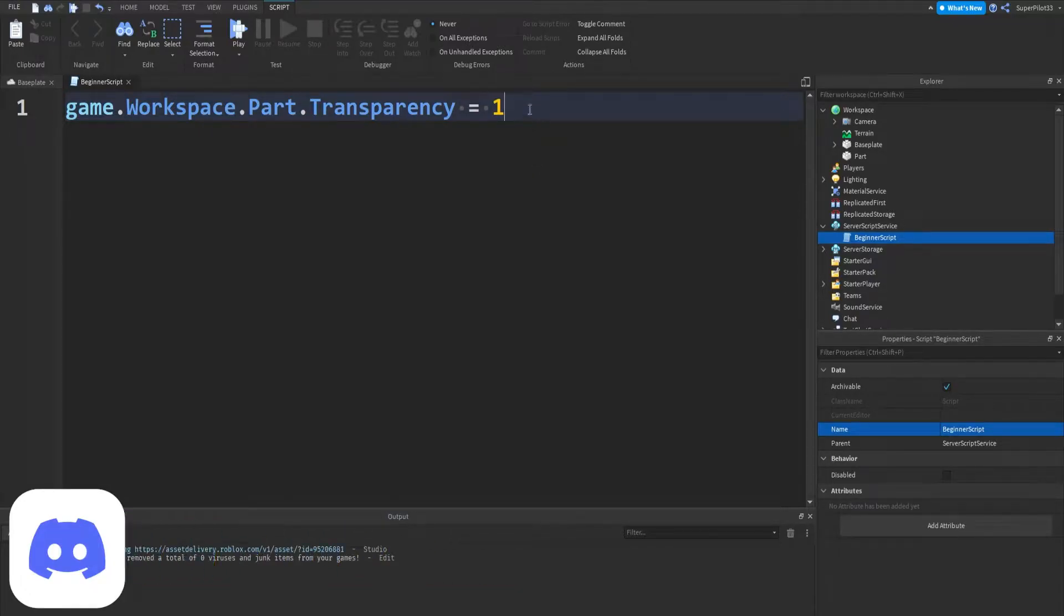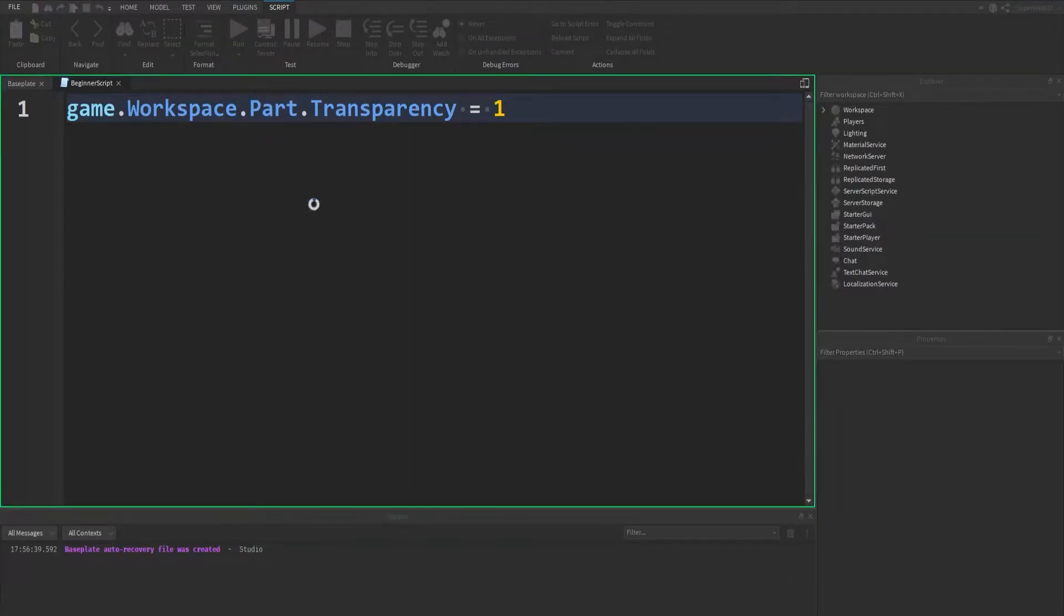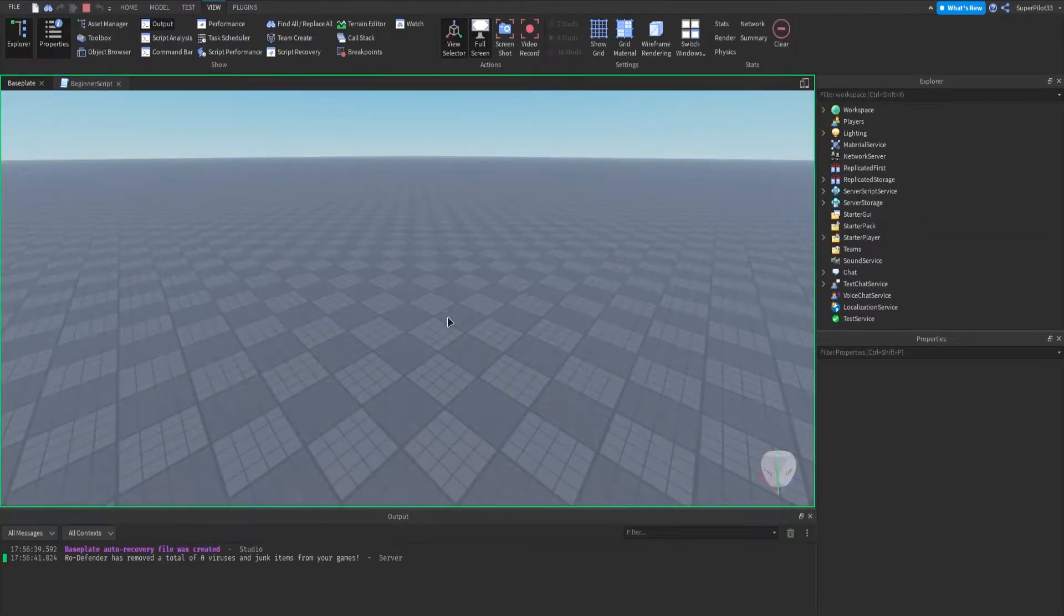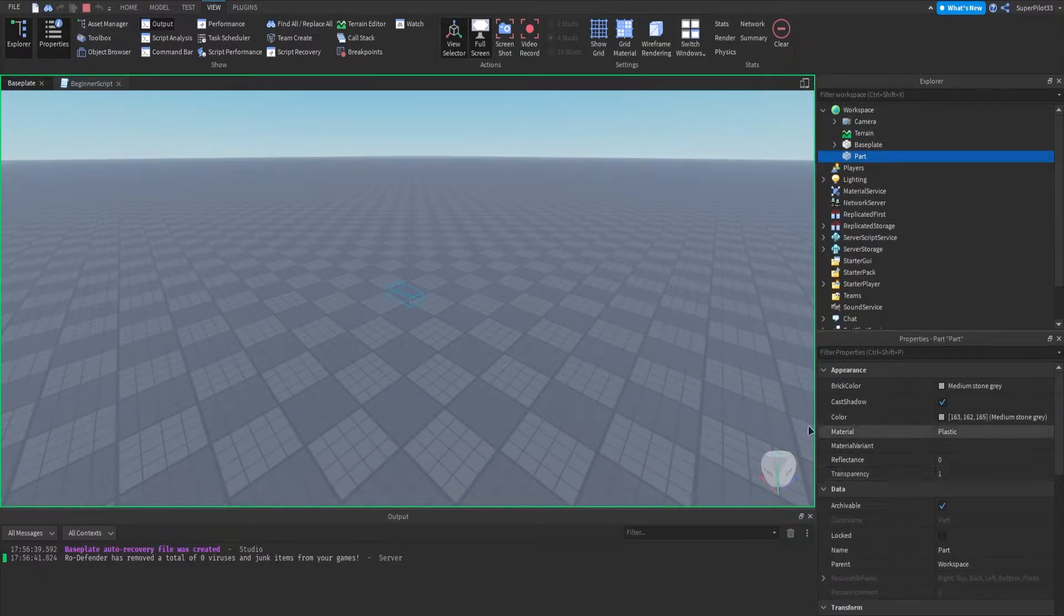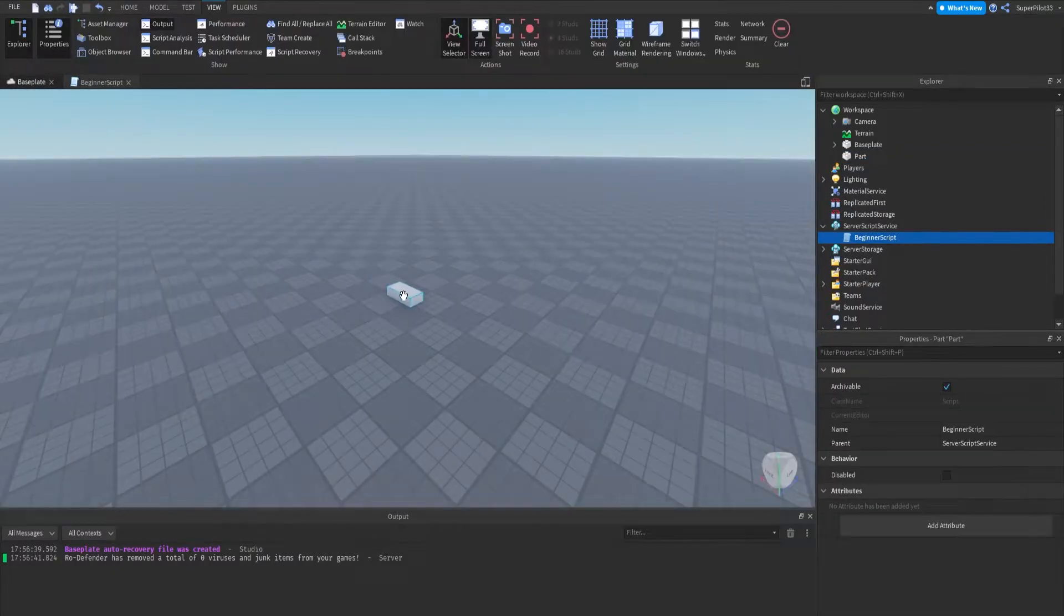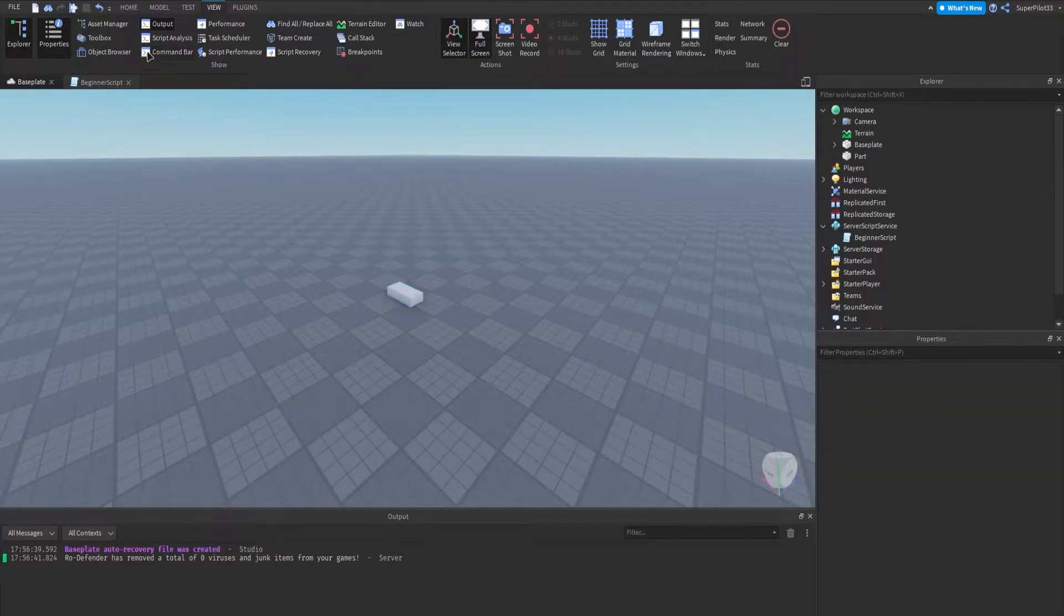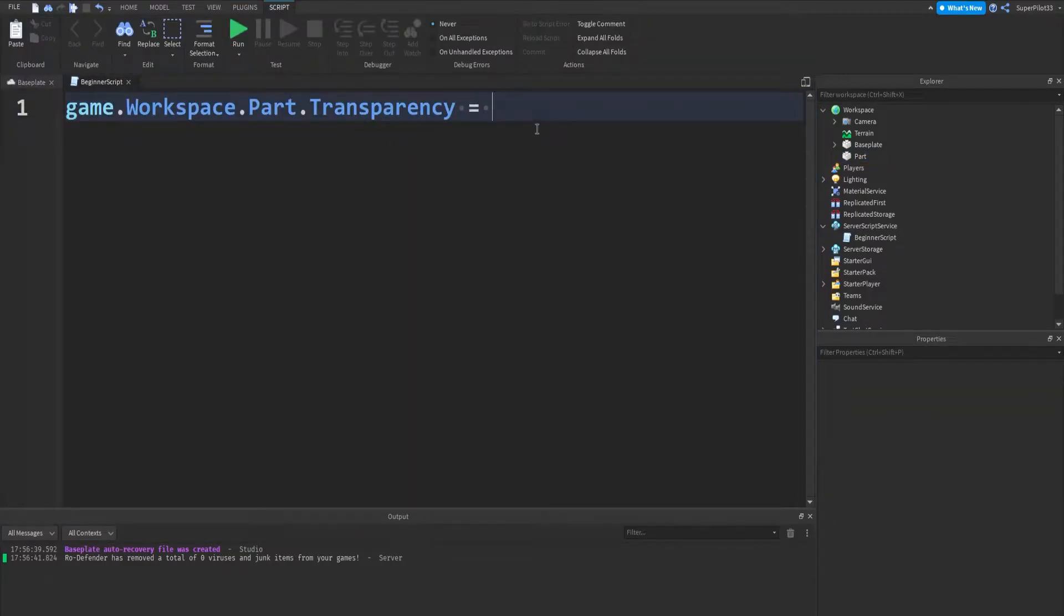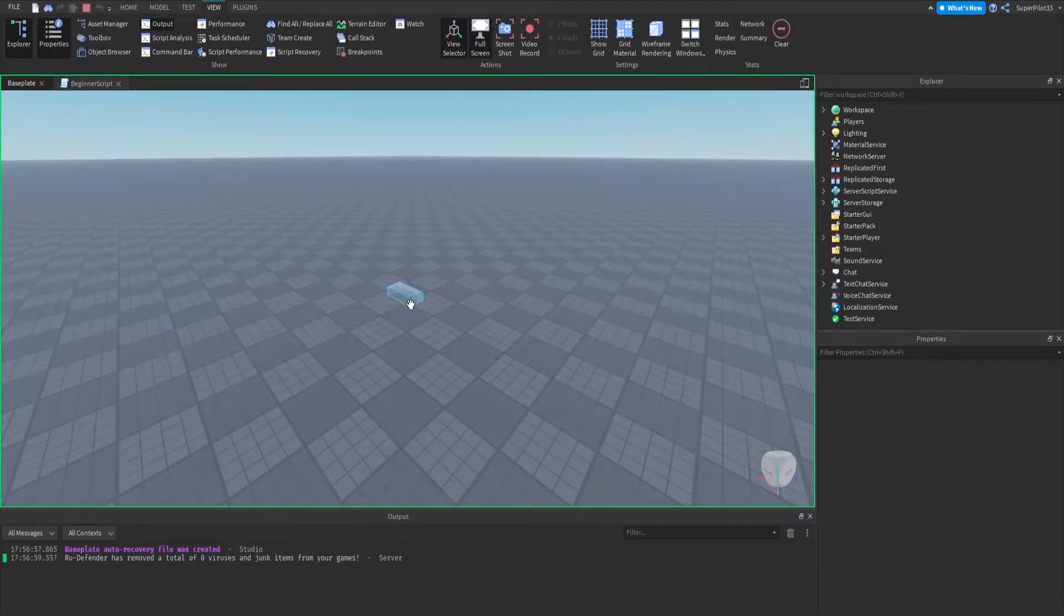So right here I have a line of code and when I run this by hitting run, it changes the part in the game and it's going to change the transparency property of this part. As you can see now it's set to 1. If we stop the game, everything will go back to before I hit run and as you can see it's 0 and we can fully see it. If I change this to 0.5, I can hit run and as you can see it's there, 0.5 transparency.